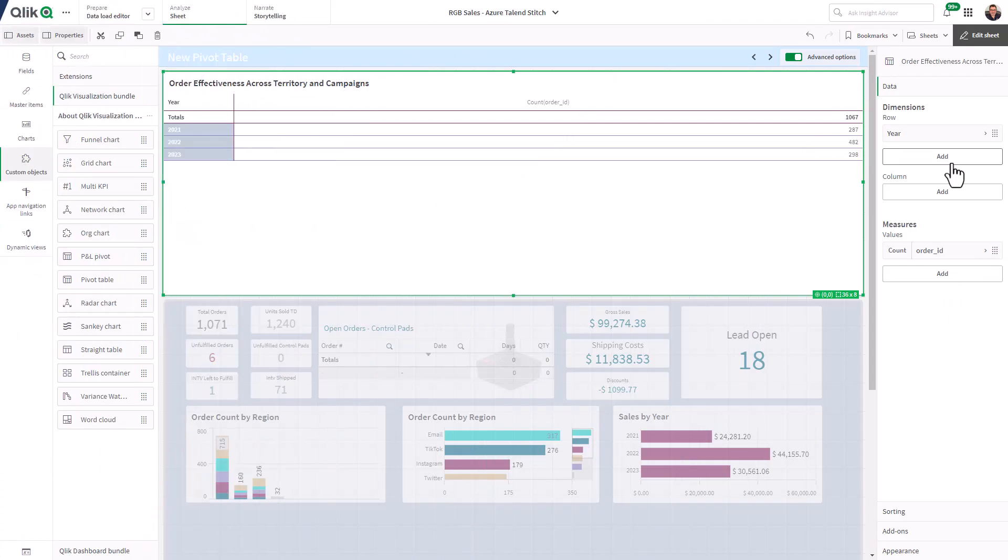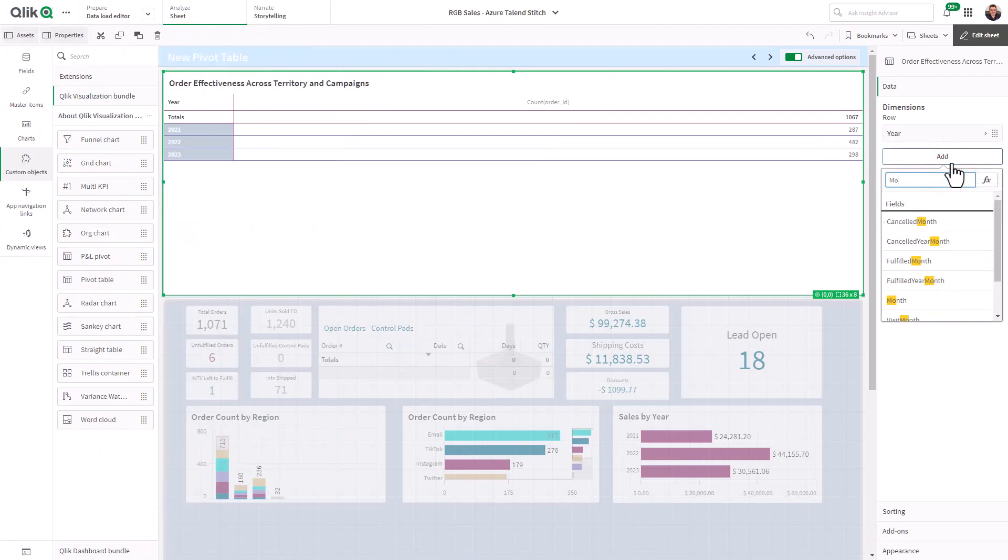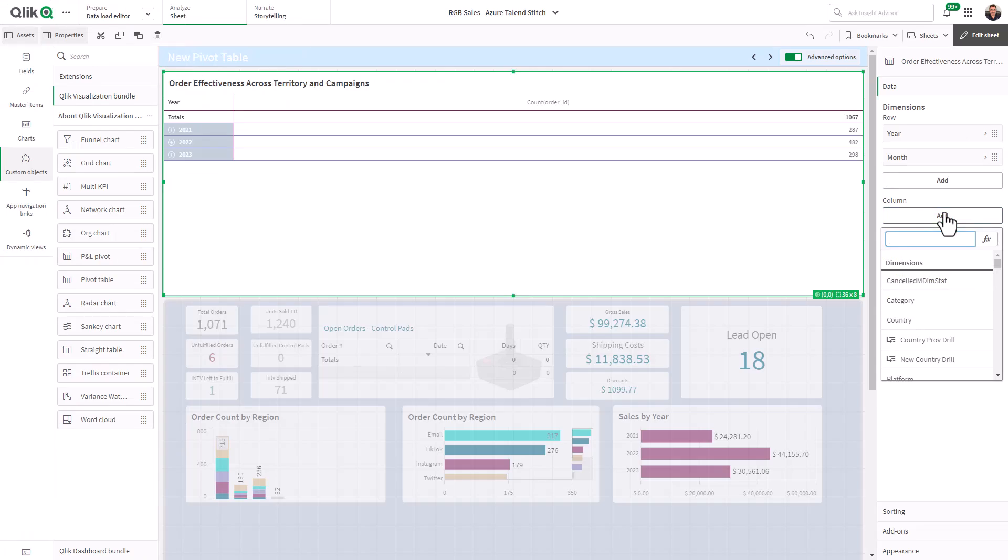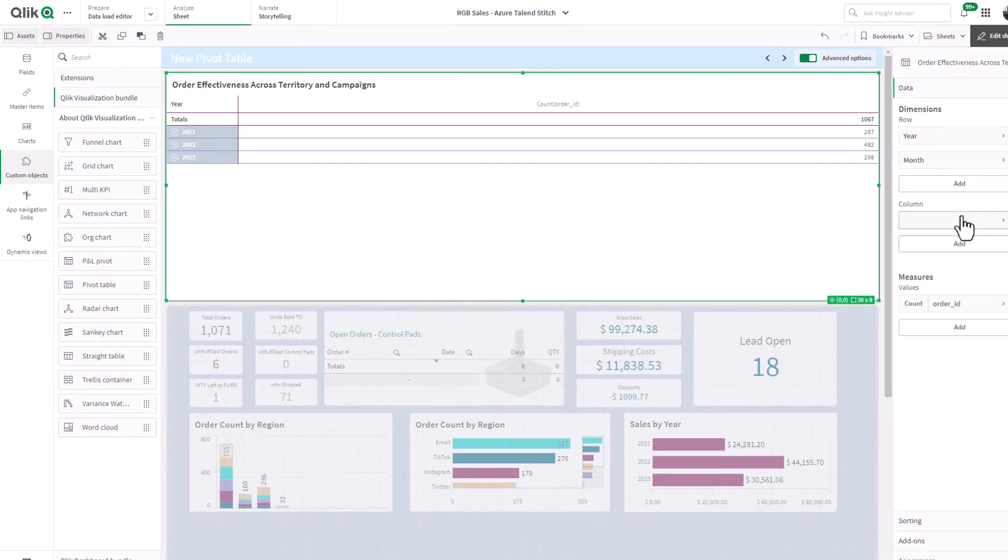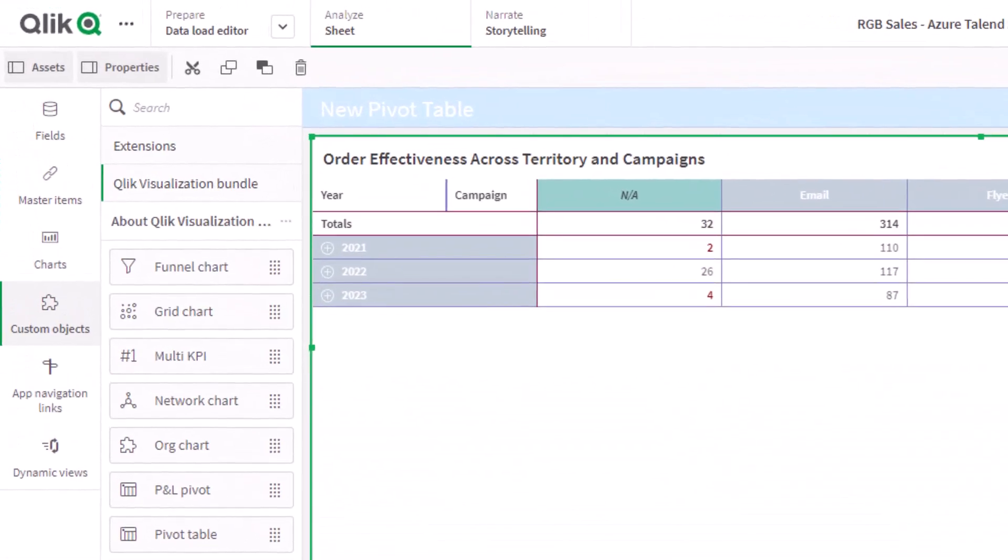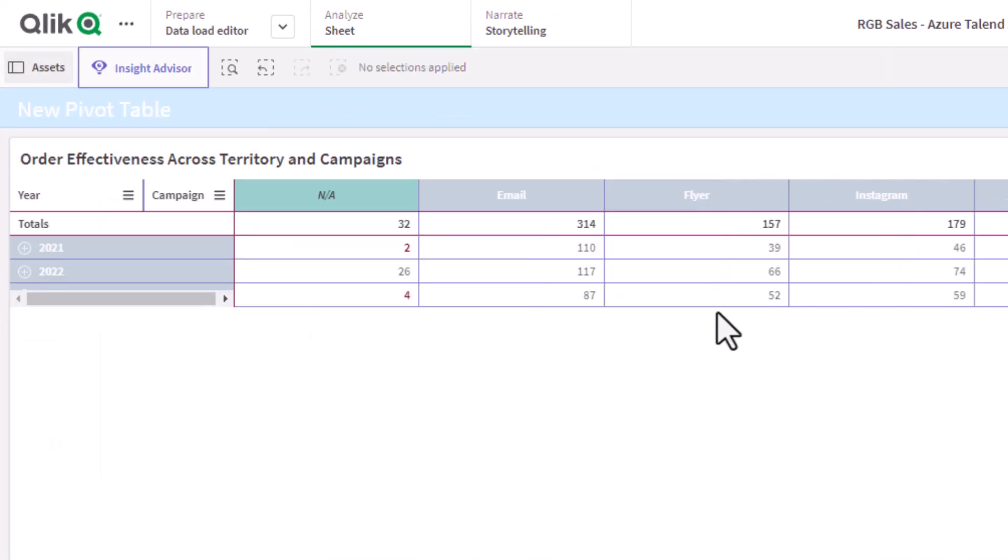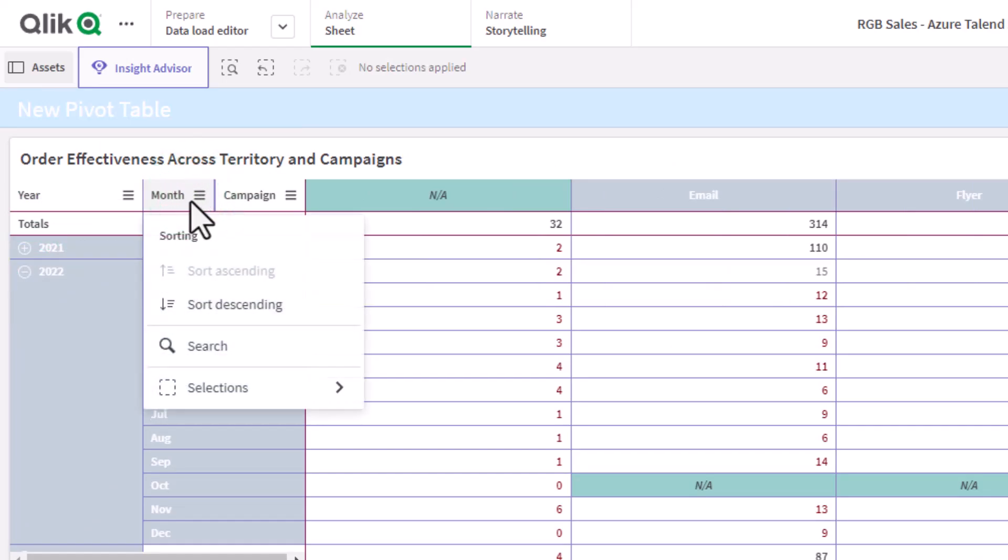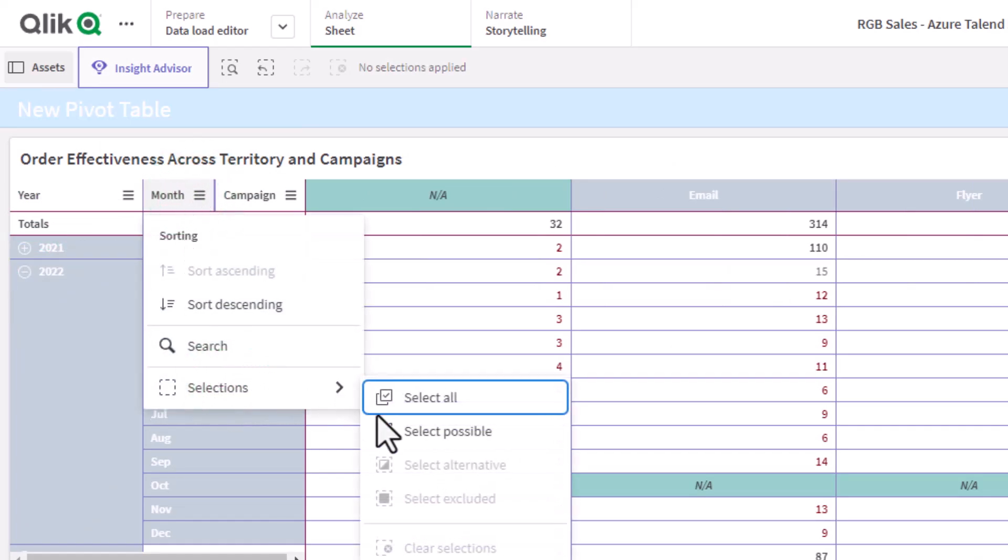The new pivot table can quickly transform rows and columns into actionable insights with just a few clicks. You can organize, analyze, and visualize your data, and even style various elements such as headers, borders, fonts, gridlines, and more. Say goodbye to manual calculations and hello to dynamic summaries.